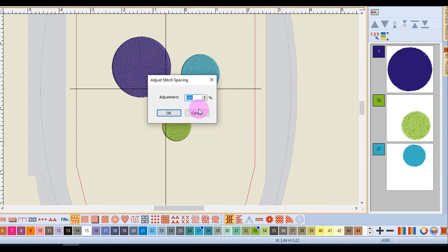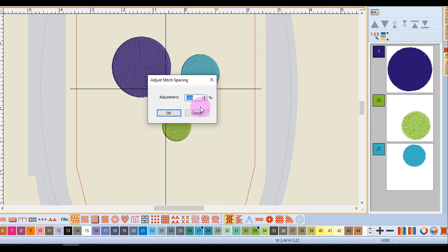And sometimes just a 5 to 10% change will be enough to make the design stitch better for the fabric and the thread combination you are using.